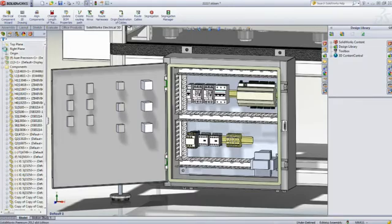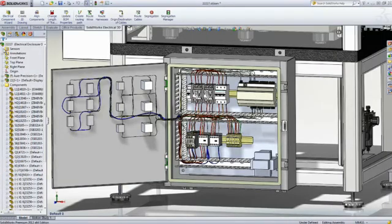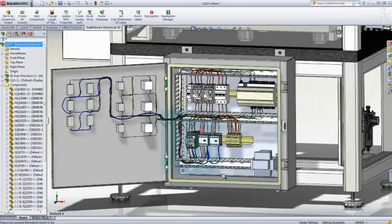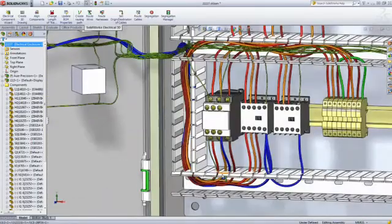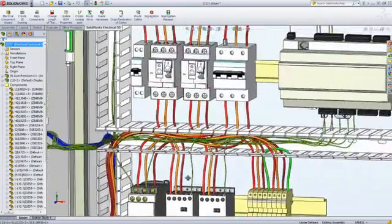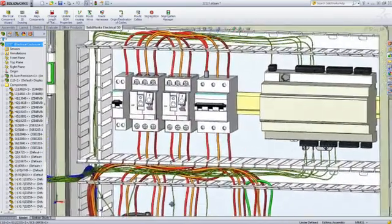With minimal effort, the wires are properly routed inside the ducts using the properties, color, and diameter specified in the 2D schematic, which offers users a stunning and realistic result.